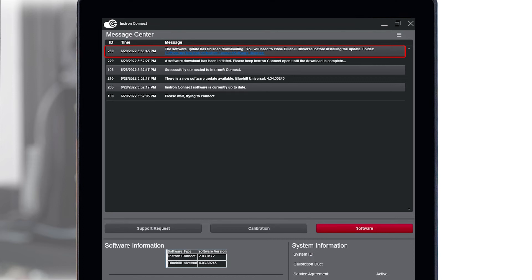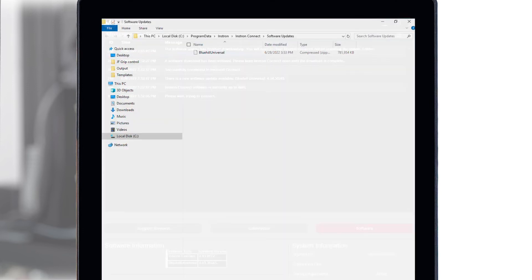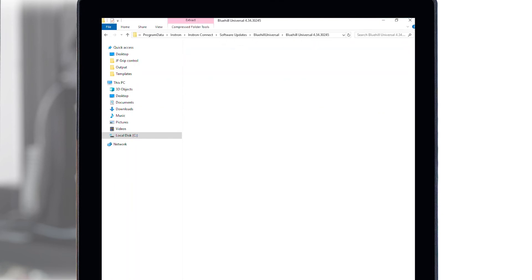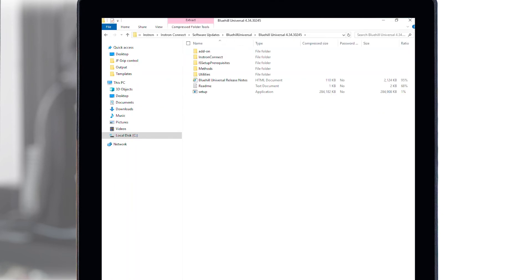Next, close Bluehill Universal and click on the link provided in the notification. Follow the installation instructions to complete the software update.